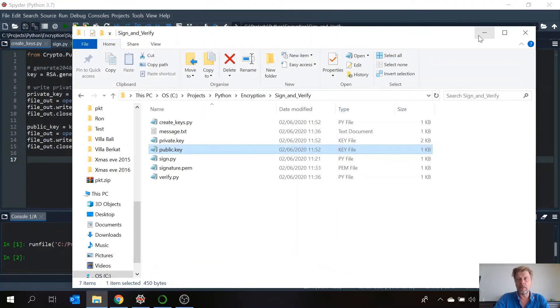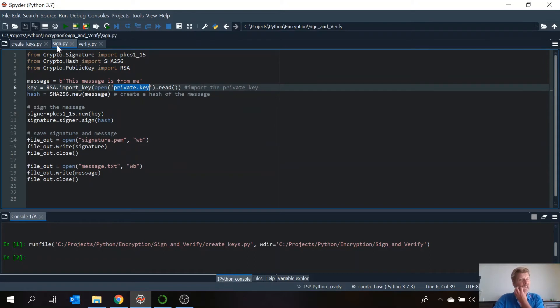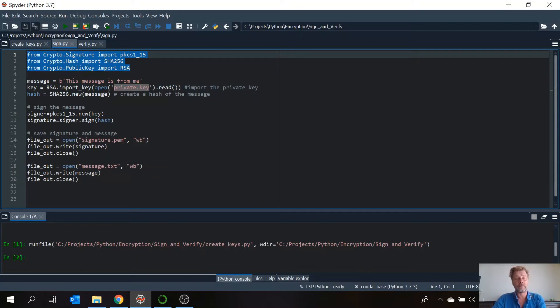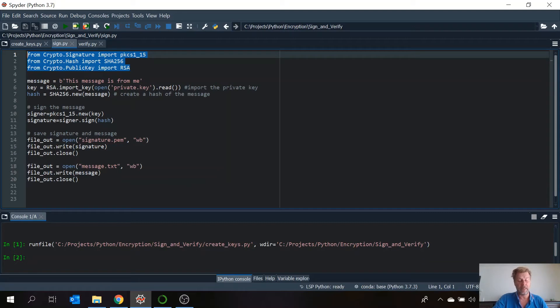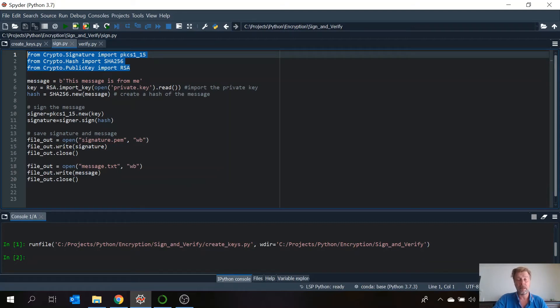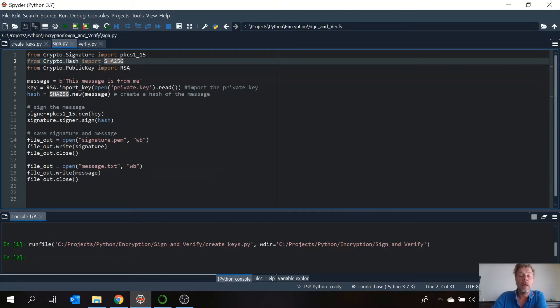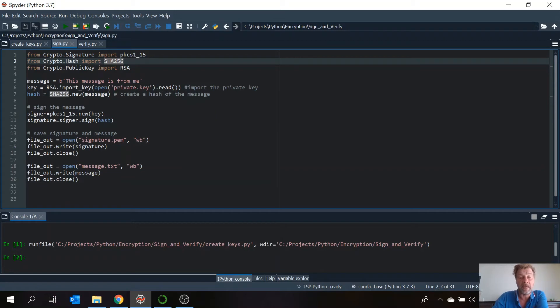Now we go to the second part. That's signing the message. Therefore we're going to use these libraries. PKCS1 stands for public key cryptographic standard. And yeah, as it says, it's a standard which provides definitions and recommendations for implementing RSA.